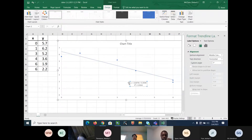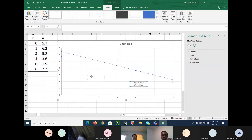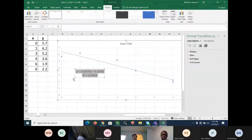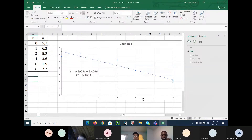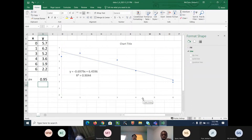Since I'm using the Excel spreadsheet to let everybody see what's going on, I have to calculate R manually. So I go right here and say R is equal to 0.9044 raised to the 0.5 power. Write that information down because that's what I'm going to do.